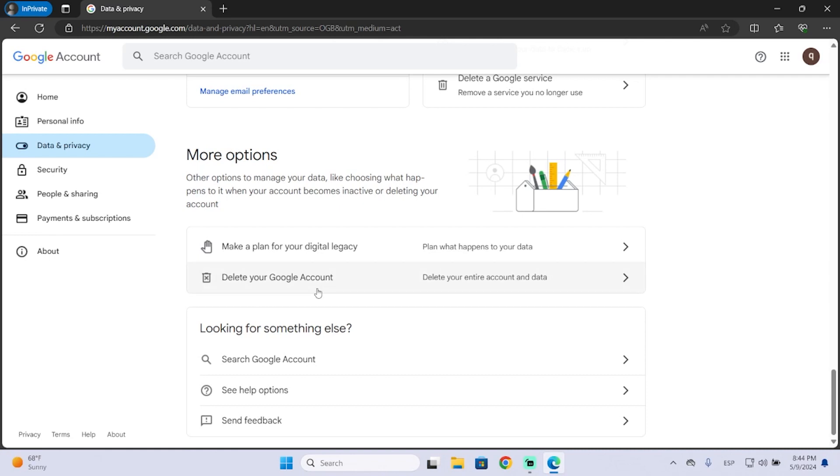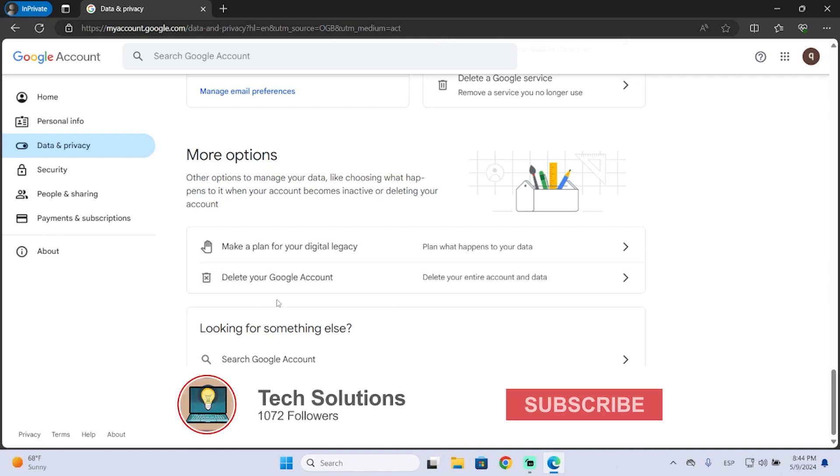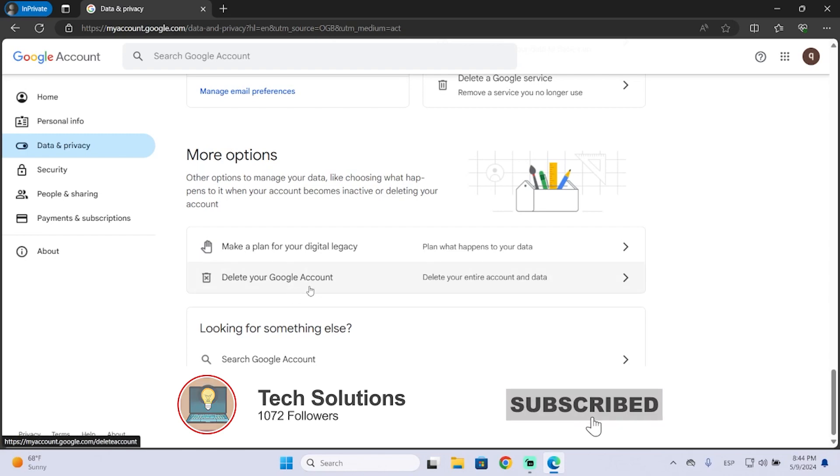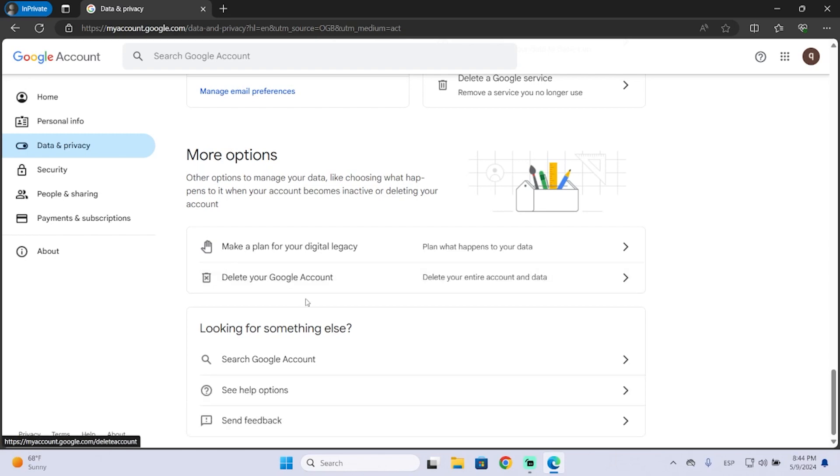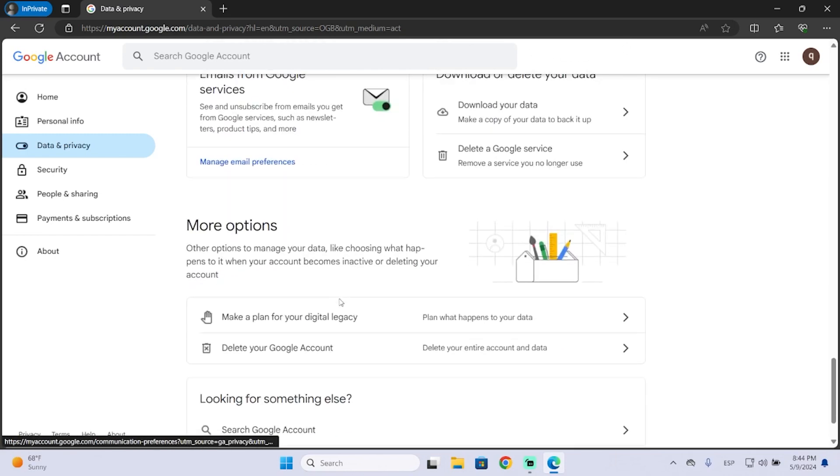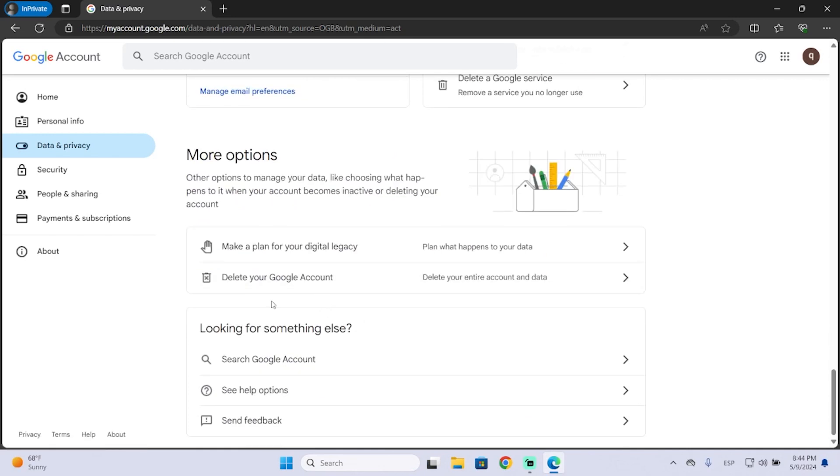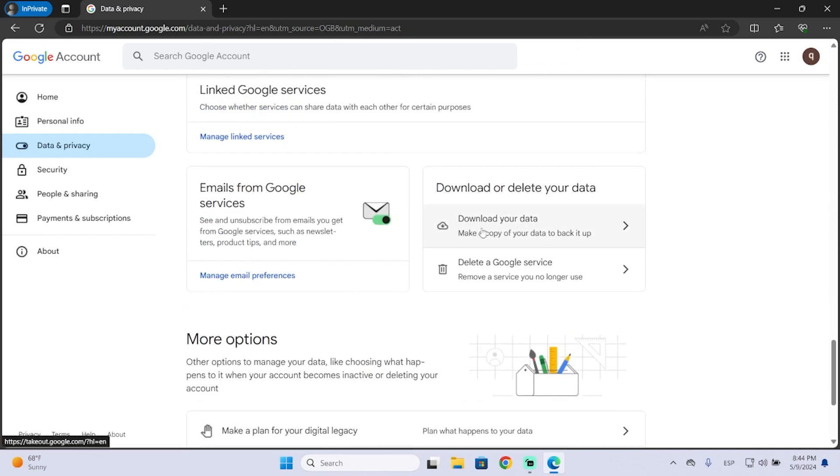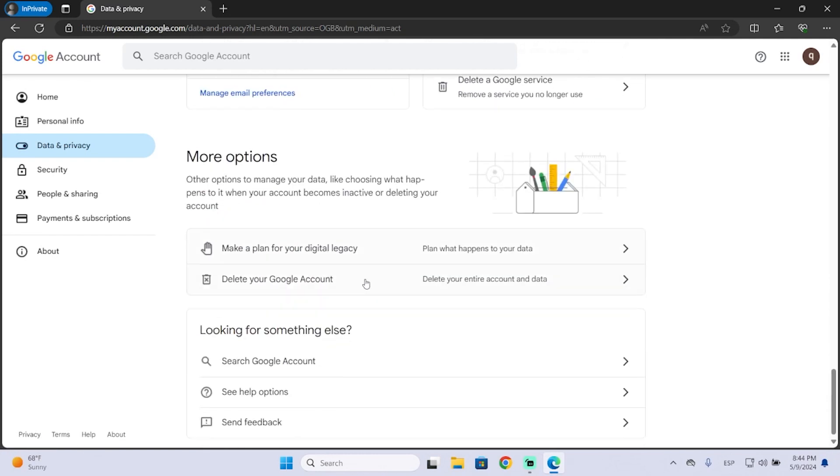It's important to know that this will delete your entire account and data, so be careful. You can request a copy of your data before doing this, so I would recommend making a copy if you want. You can see the option right here.